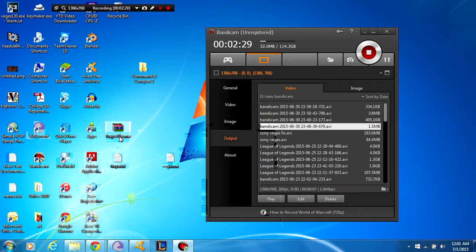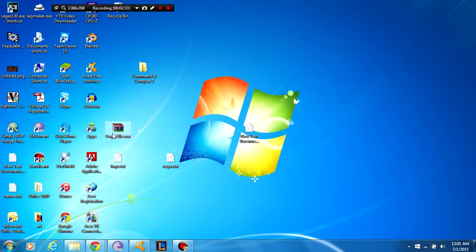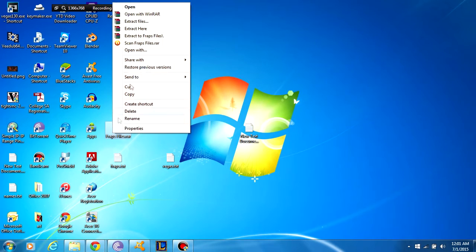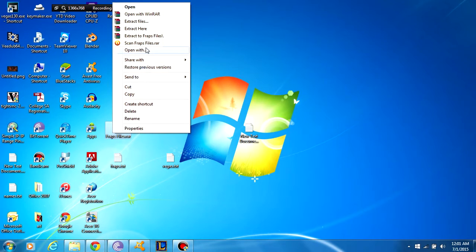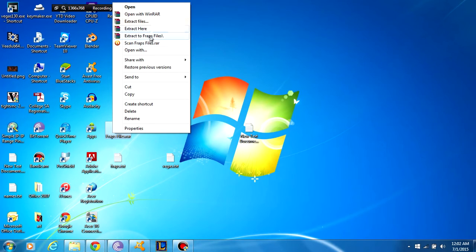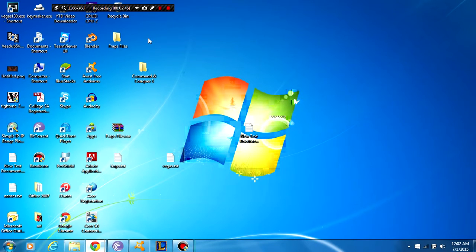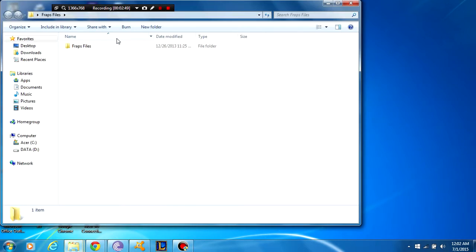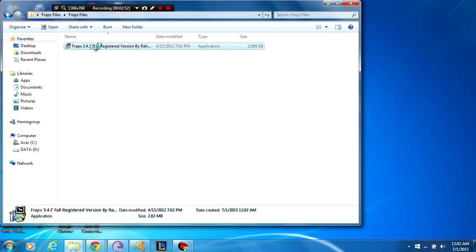It should look like a little book folder like this, and this is the WinRAR format. If not, just go open with and browse for WinRAR. Otherwise if it does look like this, just extract to Fraps files, click that. Once that is done you can get a little folder like this. It says Fraps files. Open that up and install the program side there.